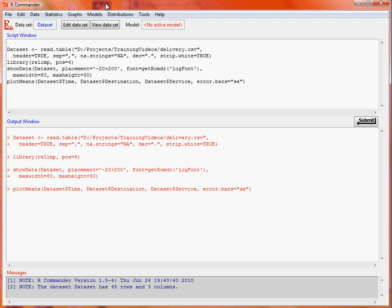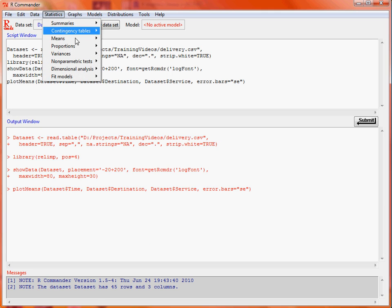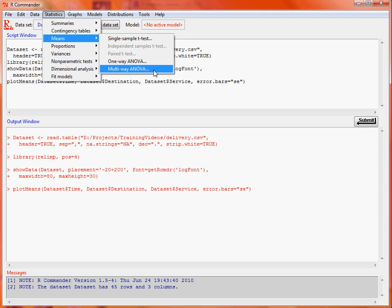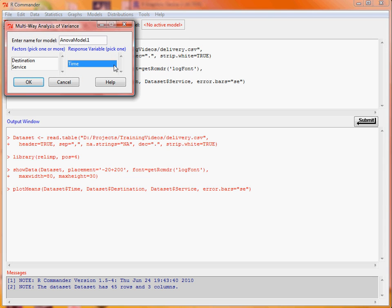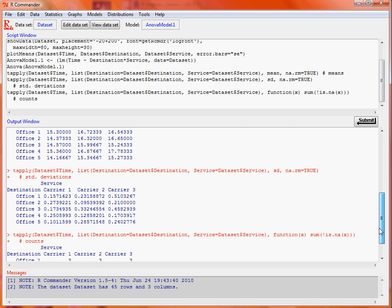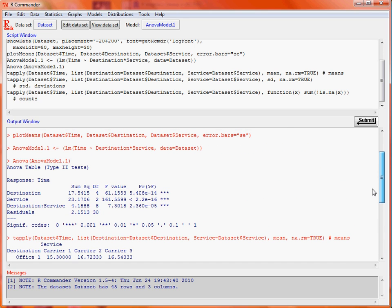We do statistics means multi-way analysis of variance. We select the two factors that we're interested in, and look at the response variable time. If we scroll up the output, we can see the analysis of variance table for this model.